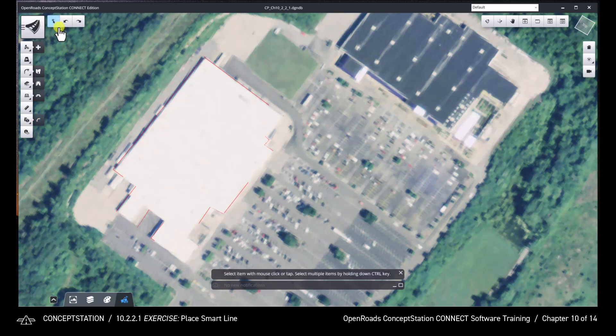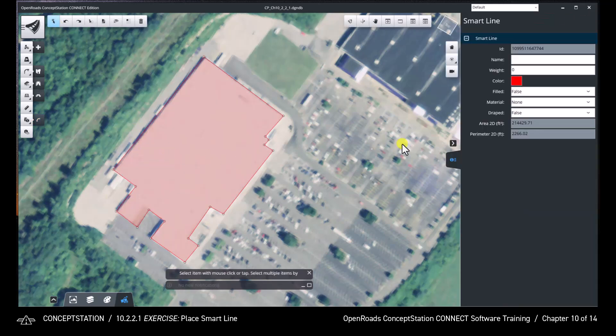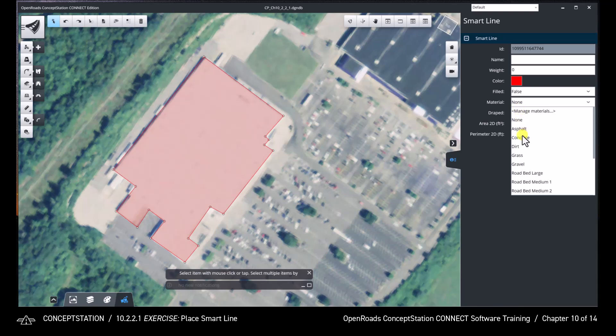Select the shape to open the information tab. Update the material to concrete.